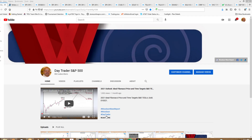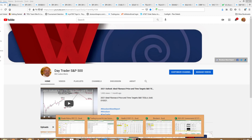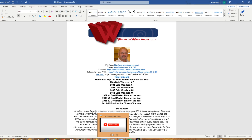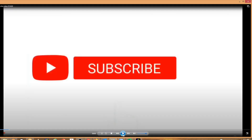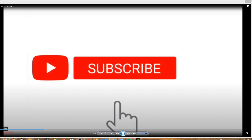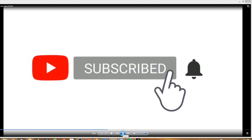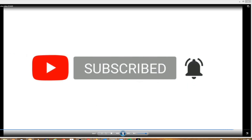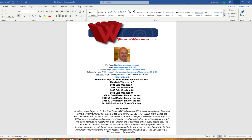Hello everyone and welcome to DayTrader S&P 500. This is Dale Woodson, editor of Woodson Wave Report, one of Timer Digest's top-ranked stock market timers. We appreciate if you guys hit that subscribe button, the reminder bell, and of course the like, comment, and share. I appreciate your patronage to the channel.